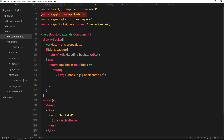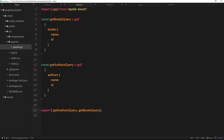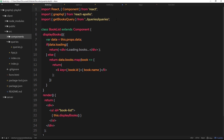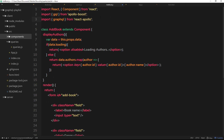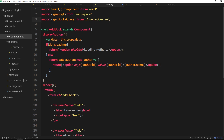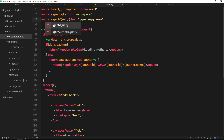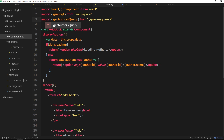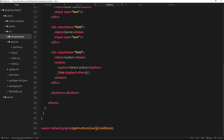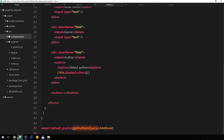We can now get rid of the `gql` import in BookList since we don't need it in this file anymore. Let's save that. Then over in AddBook, we can also remove `gql` and import `getAuthorsQuery` from the same path — `../queries/queries`. Again we're importing it, so we can use it just the same way down below. Let's save this now.